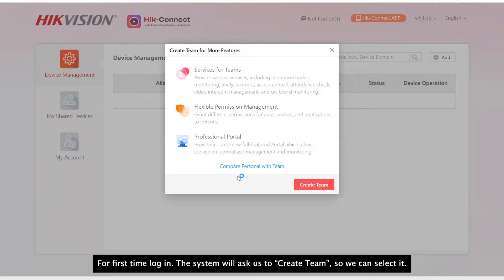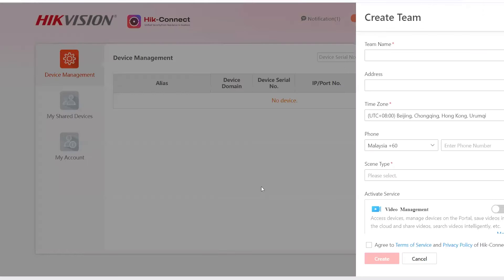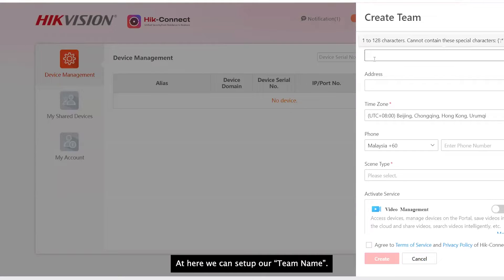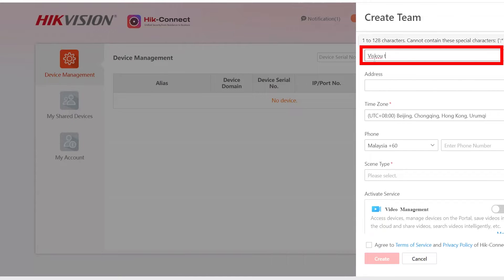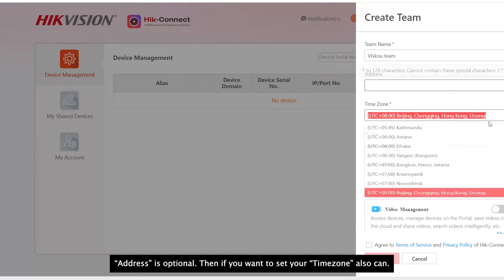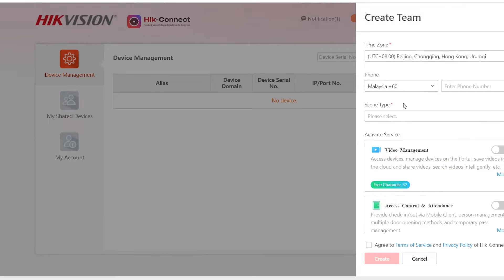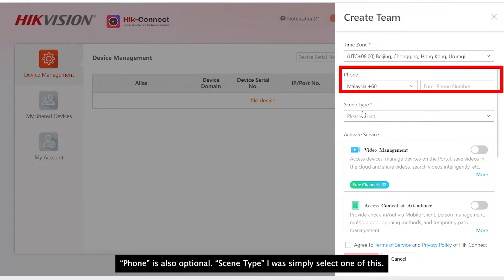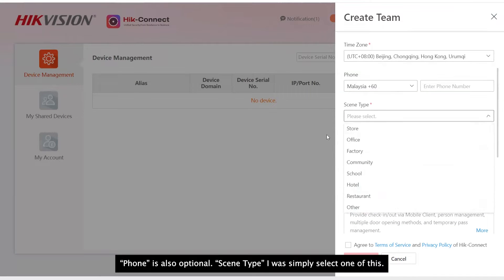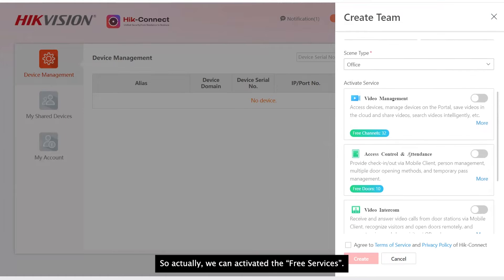For first-time login, the system will ask us to create a team so we can select it. At here, we can set our team name. Address is optional. Then if you want to set your time zone, also can. Phone is also optional. Scene type, I will simply select one, Office.